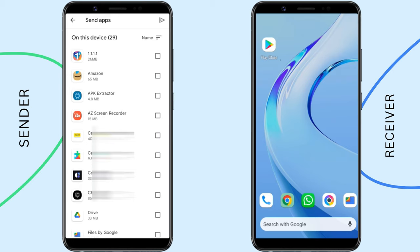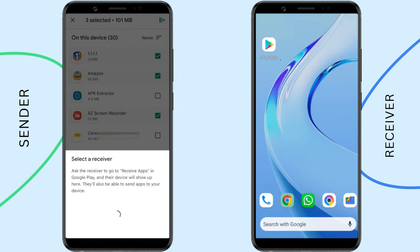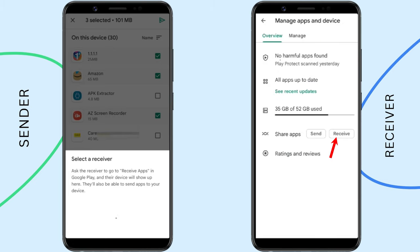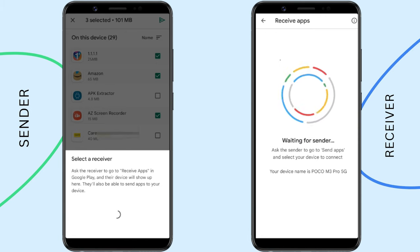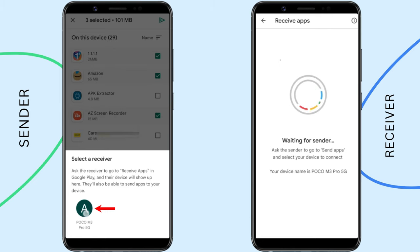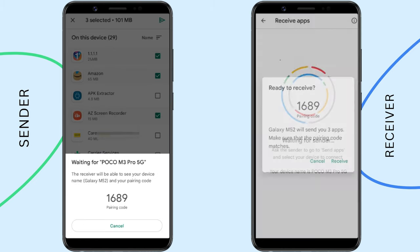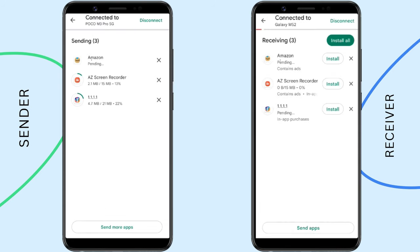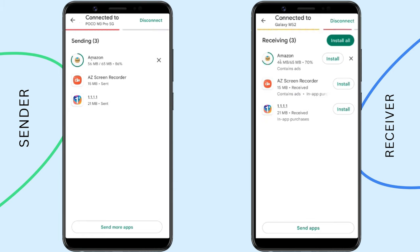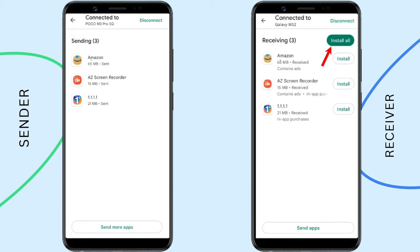A list of apps you can share from your phone will be displayed. Just select the ones you want to share, then tap the send icon at the top right. Now open Play Store on the receiving Android phone and navigate to the apps and device screen. Select Receive. Once the receiver selects the receive button, the phone is displayed on the sender's Android phone — select it. Then a pairing code appears on both devices. Just tap on the receive button to proceed. Once the transfer is completed, you can install the apps on the receiving Android device instantly.